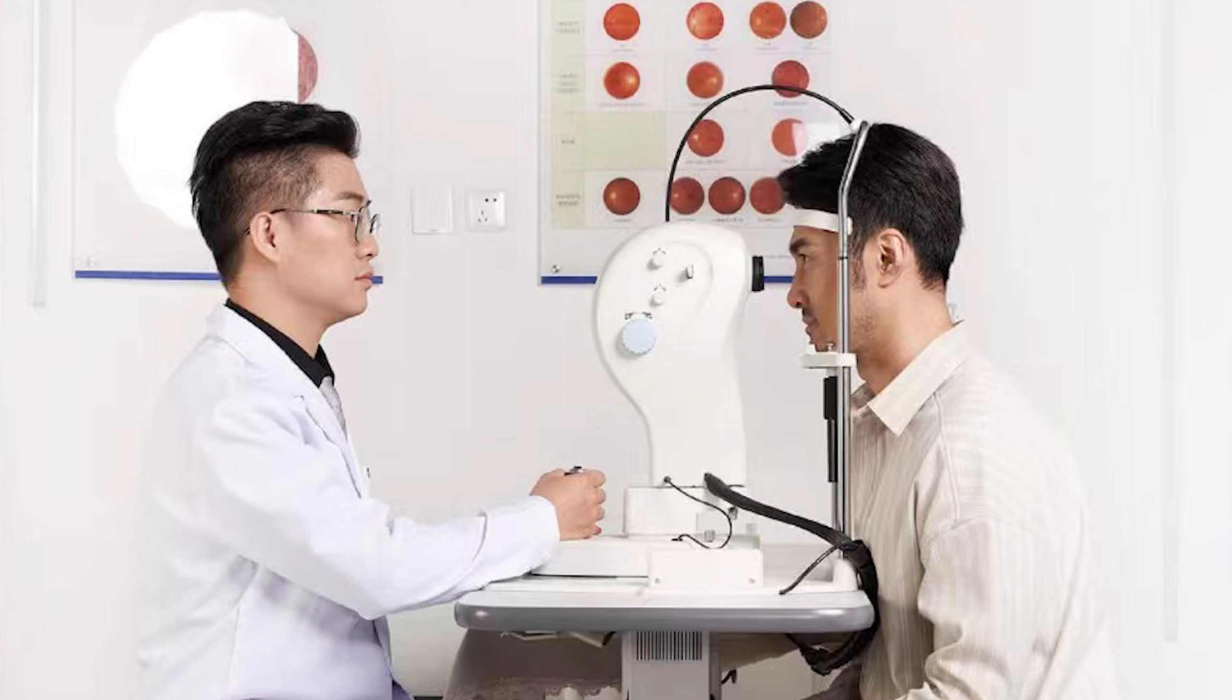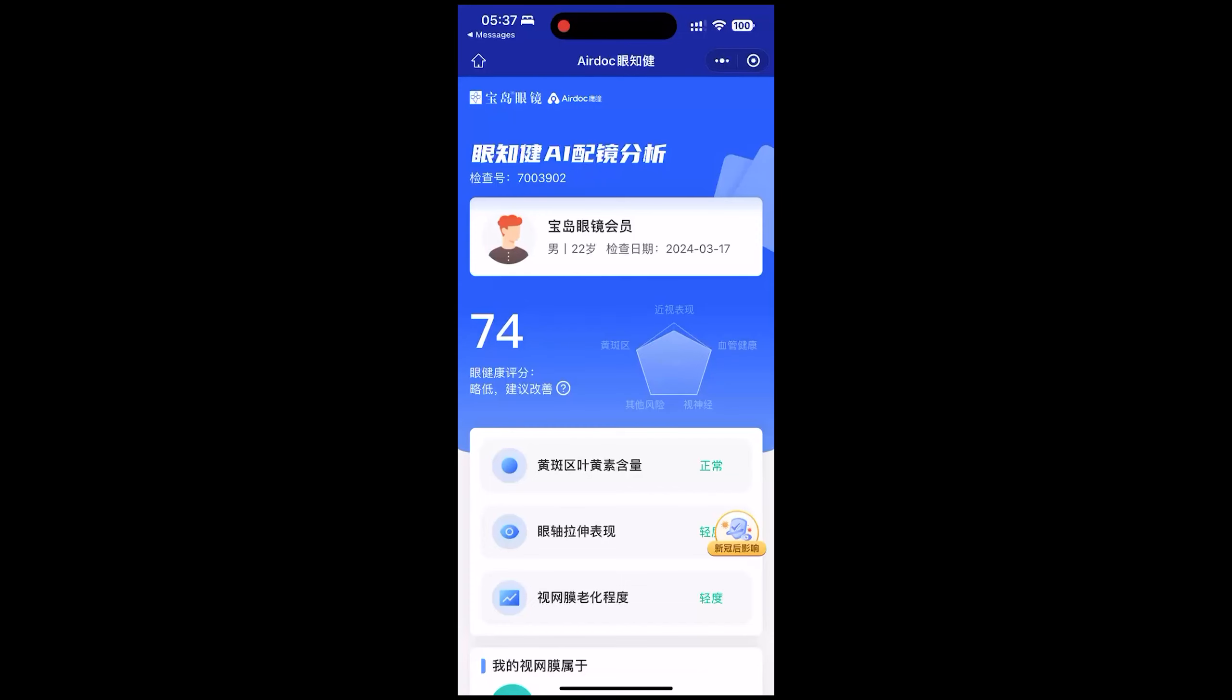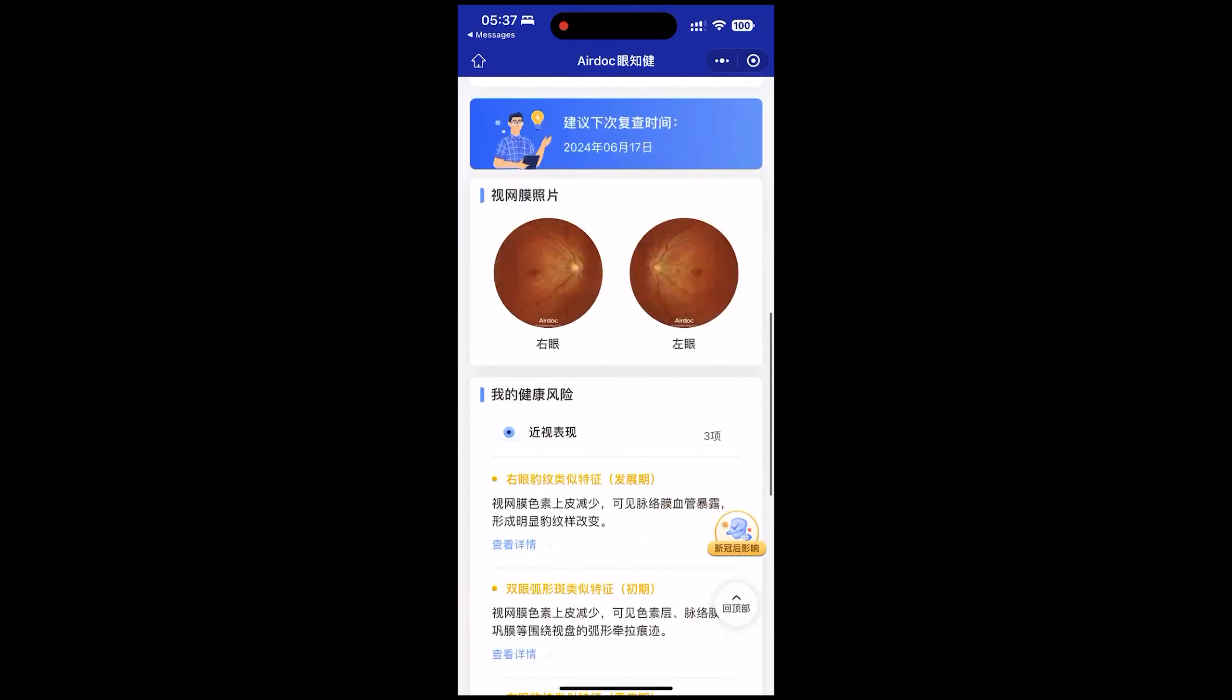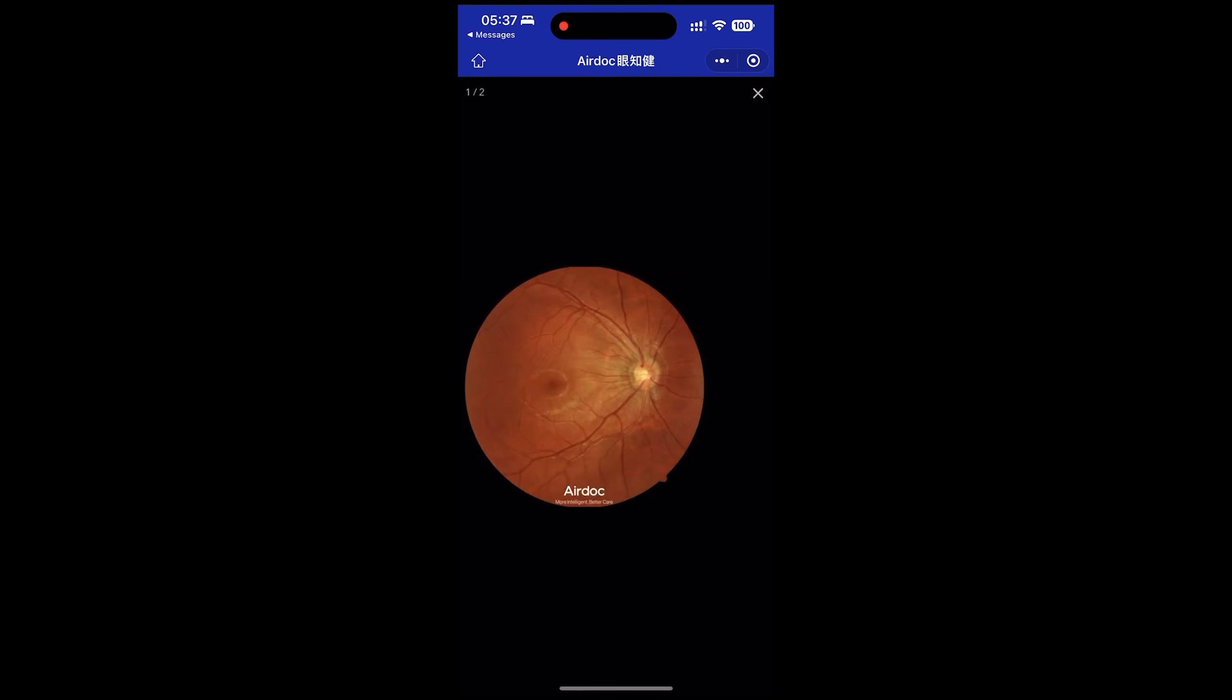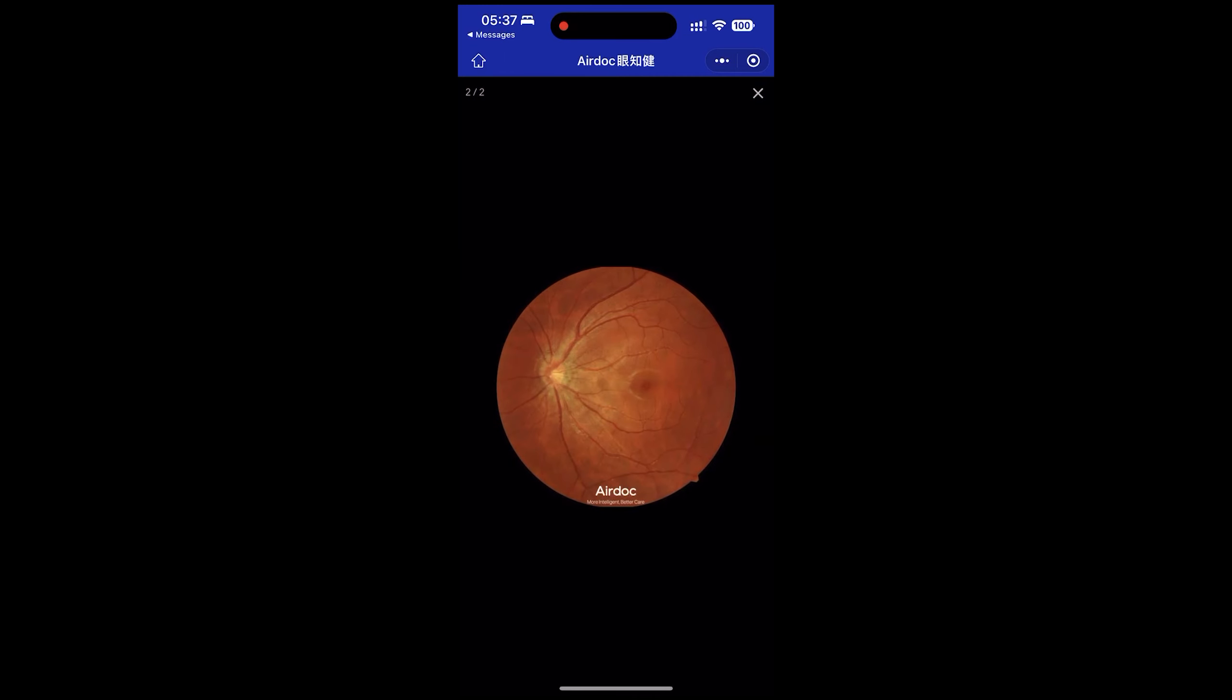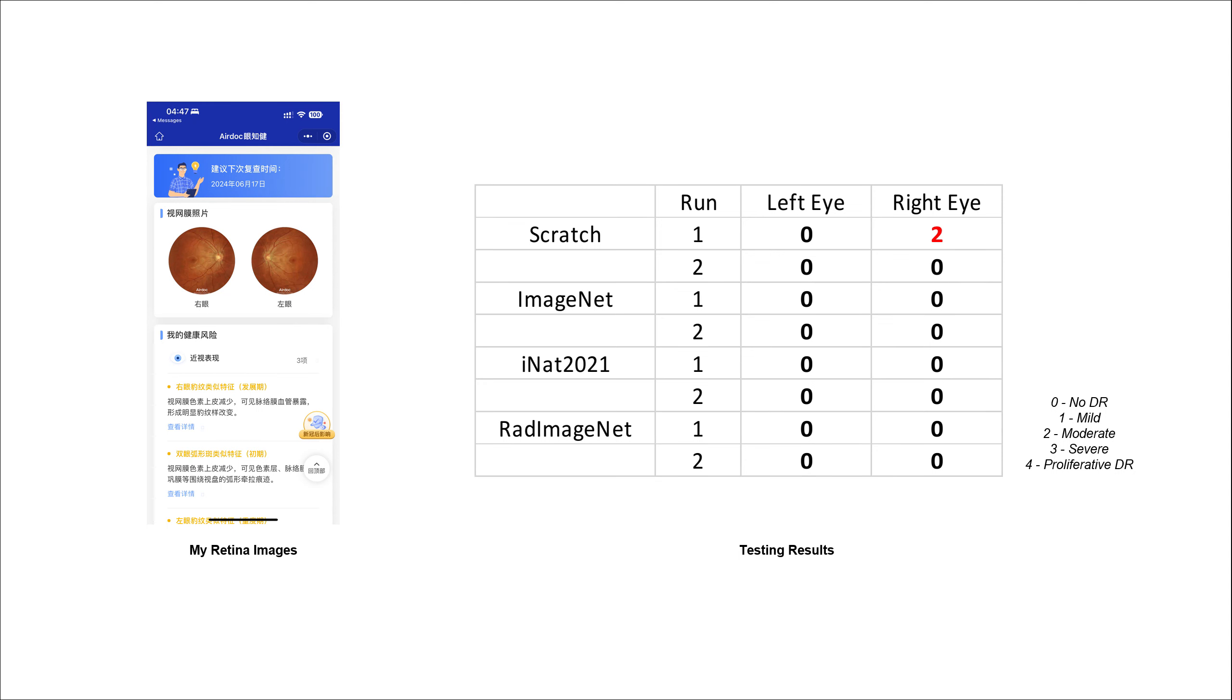Recently, I had my eyes examined, and fundus photos of my left and right eyes were taken. I took them as input for all the fine-tuned ResNet-50 models and summarized the results in the table.